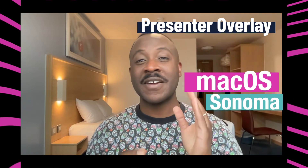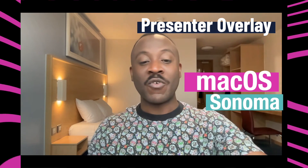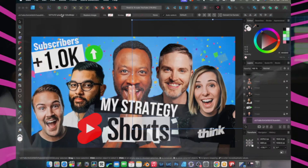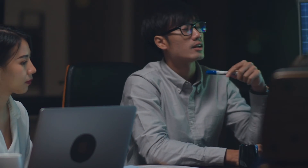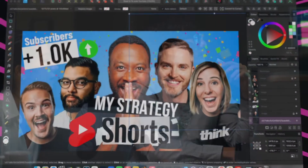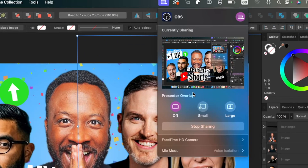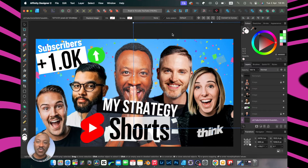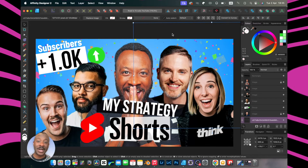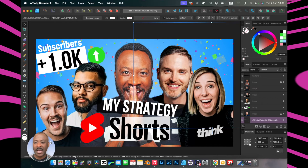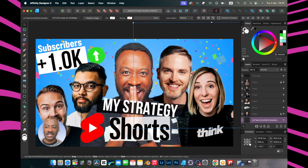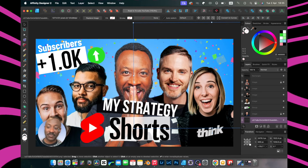I'd like to show you the last feature: Presenter Overlay. I've got Affinity Designer open and I'm doing a presentation of a thumbnail I'm working on with a team member. I go to my share option and tap that — this is where I find the Presenter Overlay options. The first one is 'Small', which makes me pop out in the corner. It does an amazing job without a green screen — I can move myself anywhere on screen and it looks like I'm popping out of a circle.